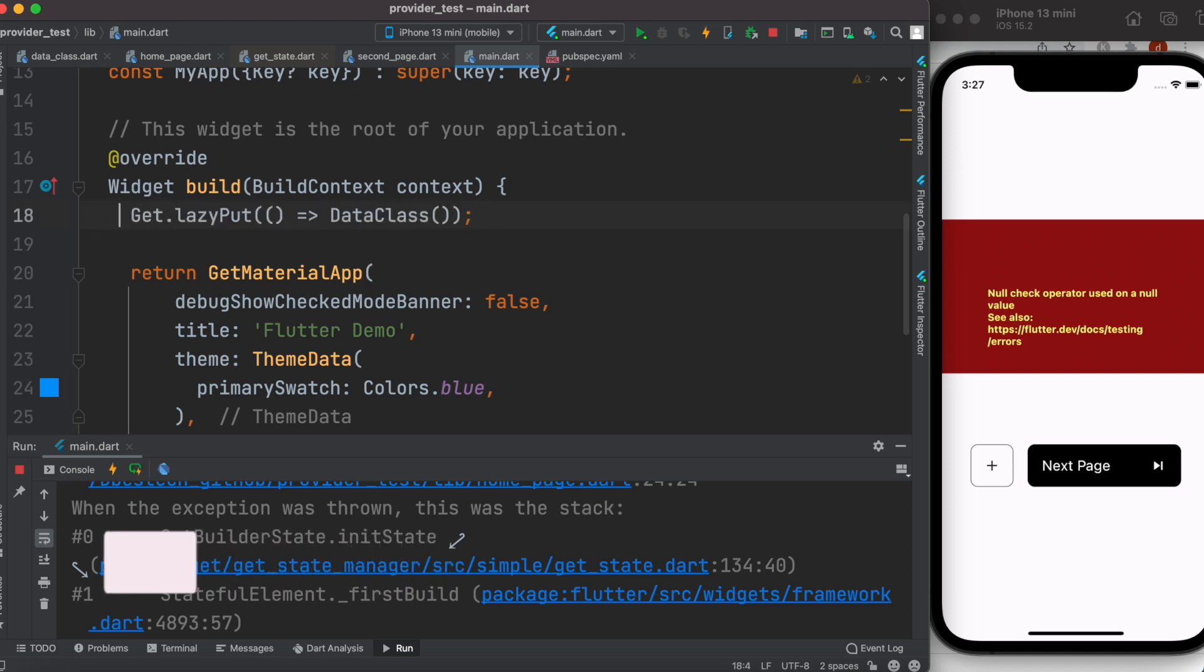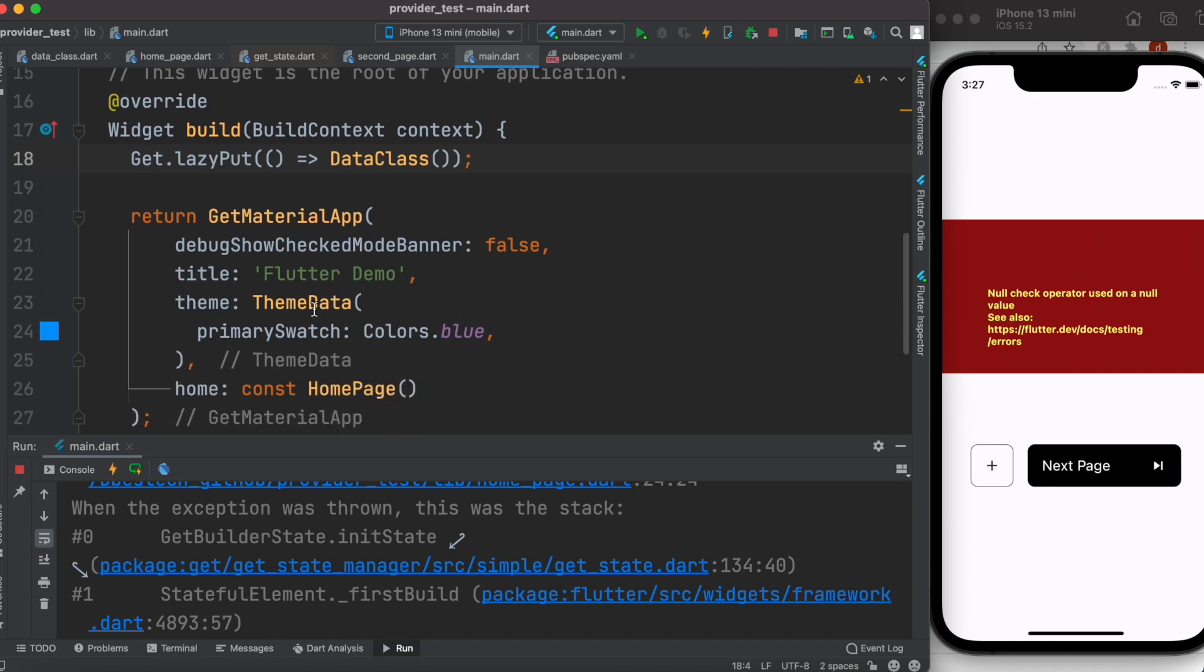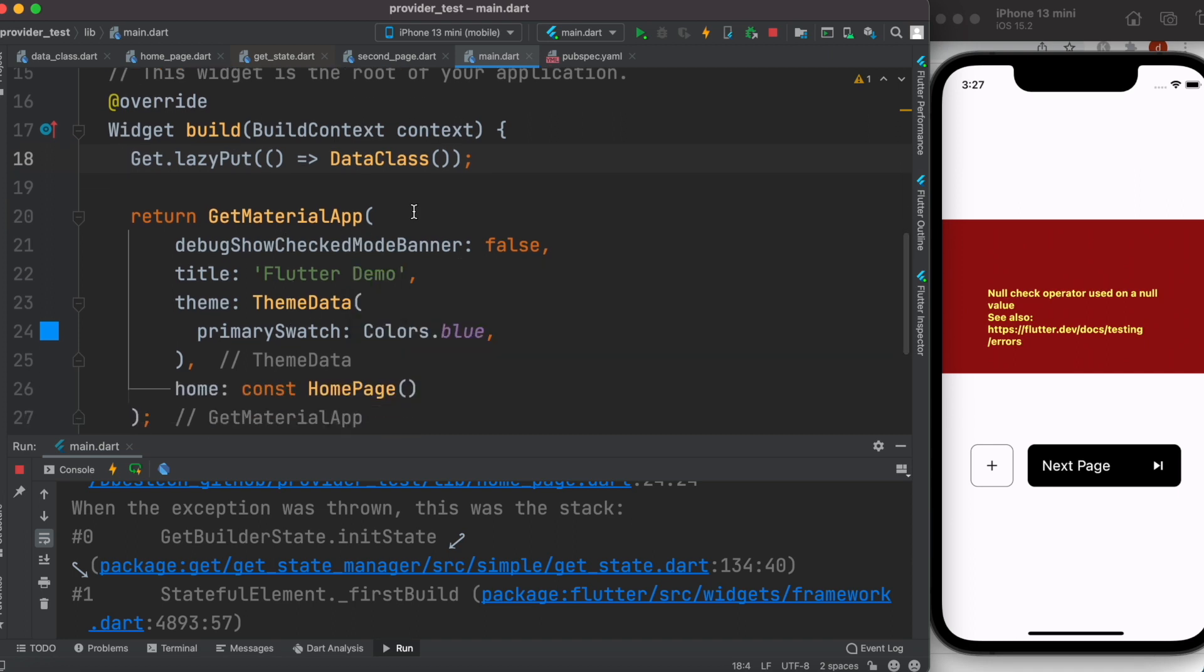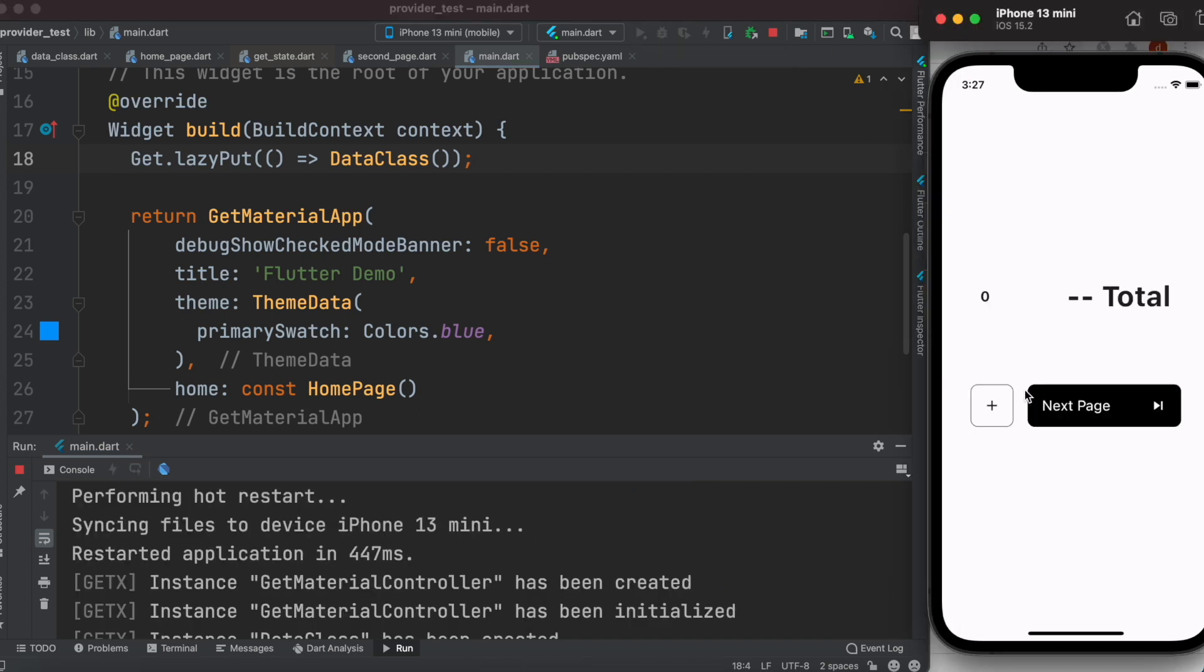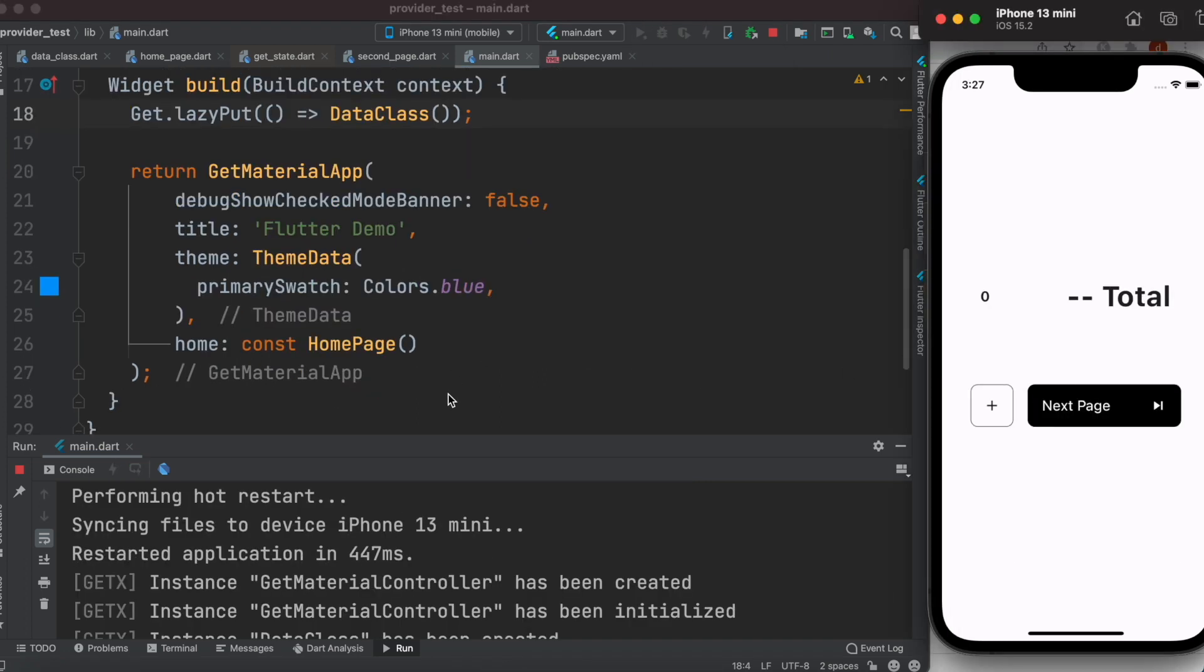Inject it before you run your Material app, and then go ahead and restart your app. The error should be gone.